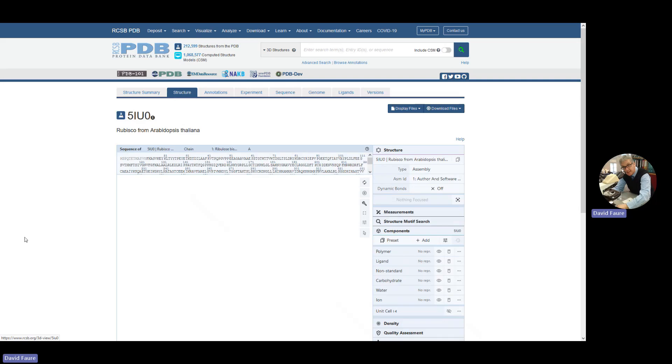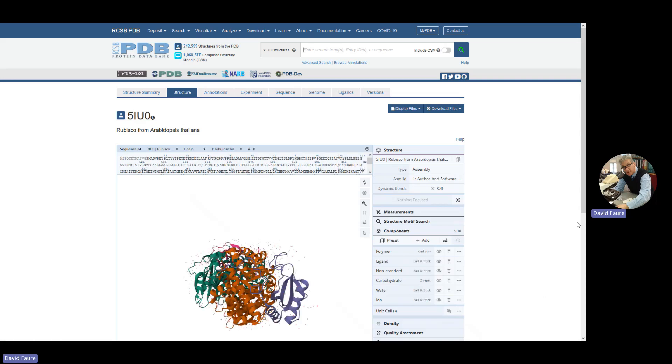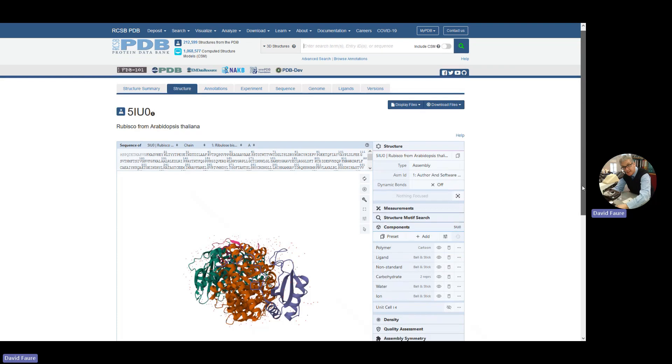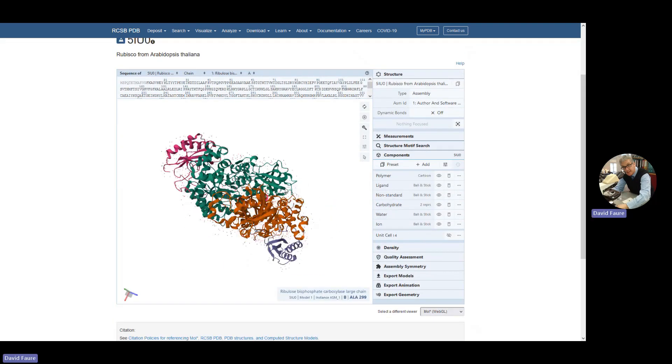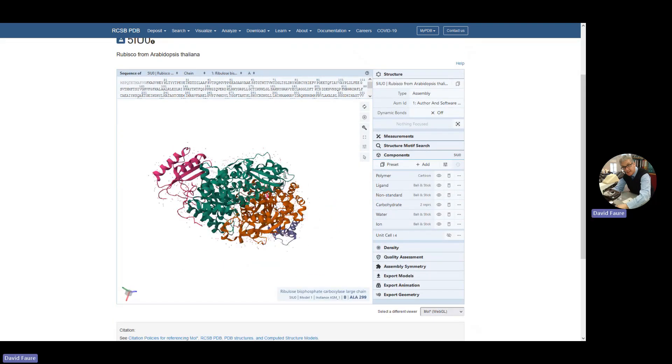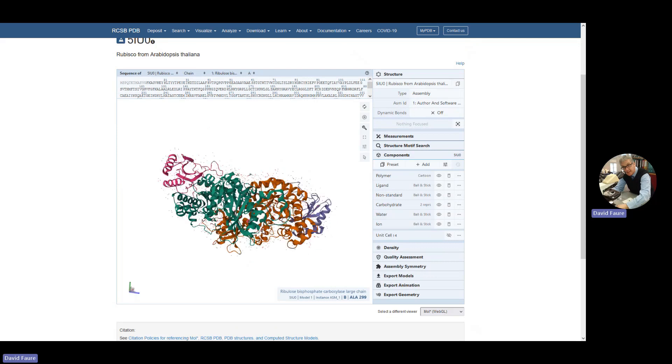And it will give you a three-dimensional view here. And what's really nice about this view, you can see the protein, you can move the protein around and have a look at the bits.